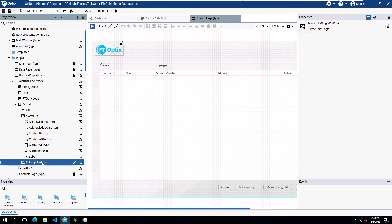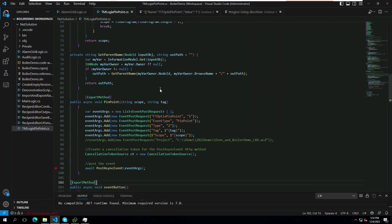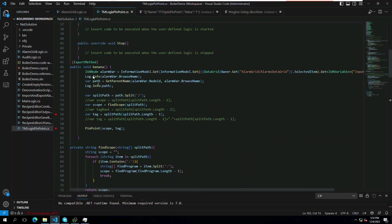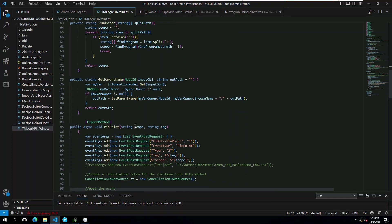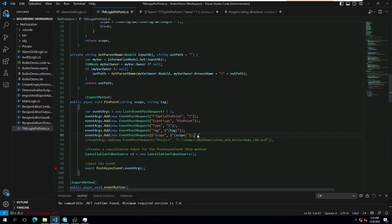The method parses out the alarm information to get the tag and scope so that we can pass the information to the ThinManager server. The information is passed to our endpoint method that builds the array that can be serialized into JSON and make our event call to the ThinManager REST API.